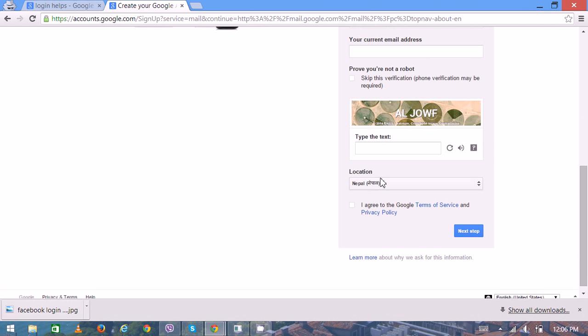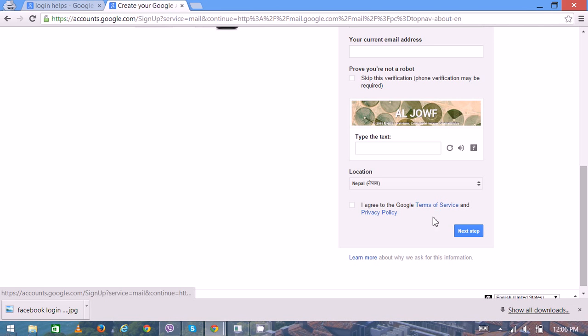Then there is also a verification process. Enter those alphabets accurately, then click on the next step. Now you would be able to create a new account.